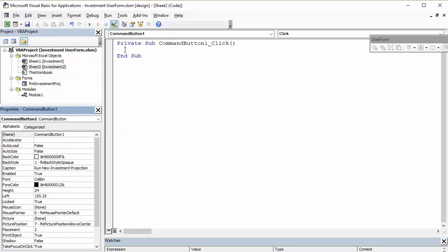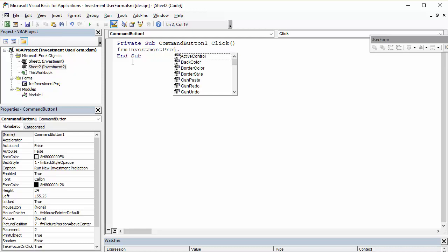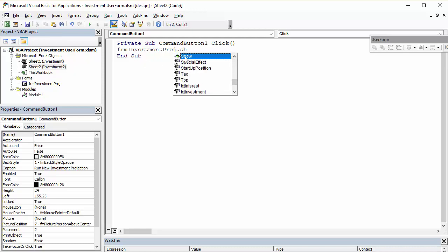And in here, I just need to write one line of code. And basically, that will open the investment projection form. I did control space there to complete the form name. And all I need to do is use the show method for the form. And that is enough to open up the form.